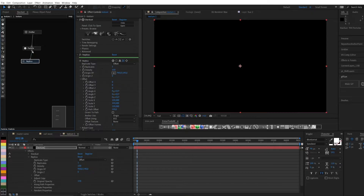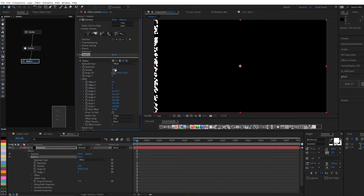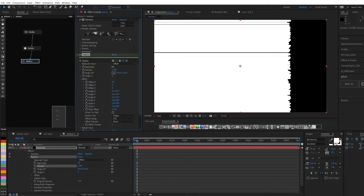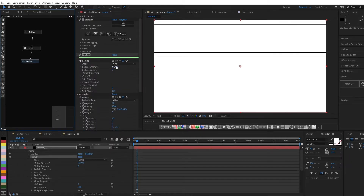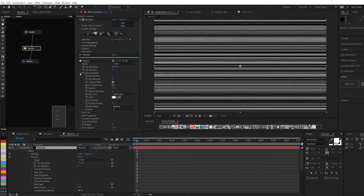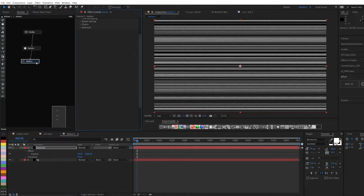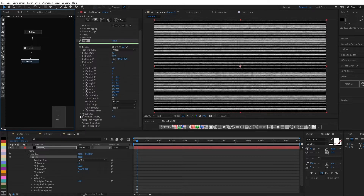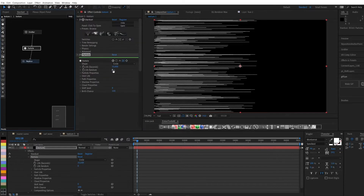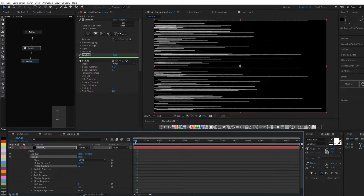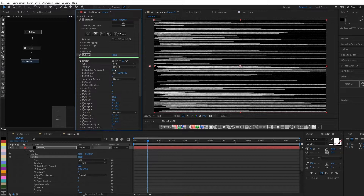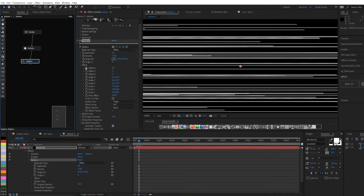I will use the replica node and not the auxiliary emitter, but you can choose any one. Let's create an animation of the lines. The animation will depend on the lifetime of the particle. Increase the density of the particles so that they look like a line.